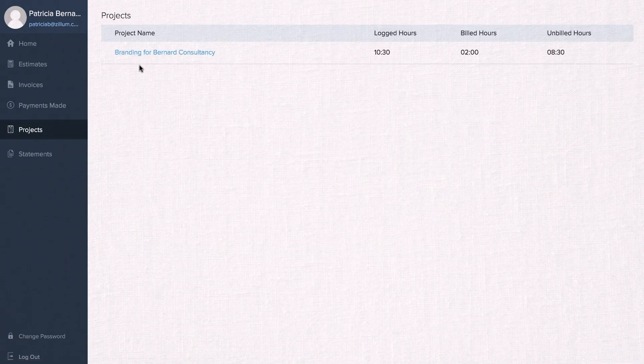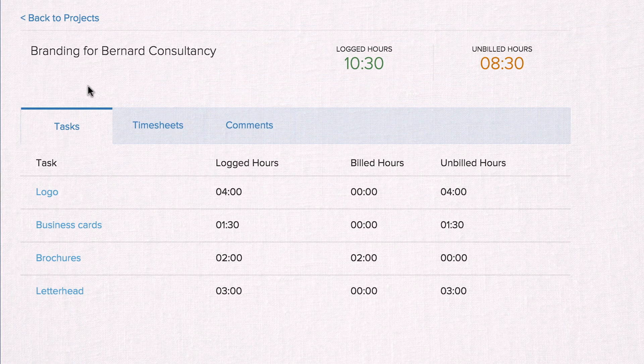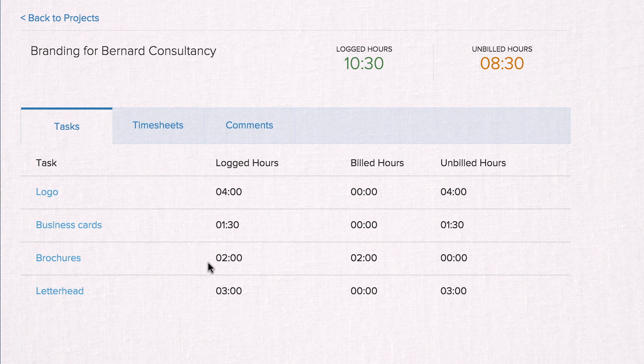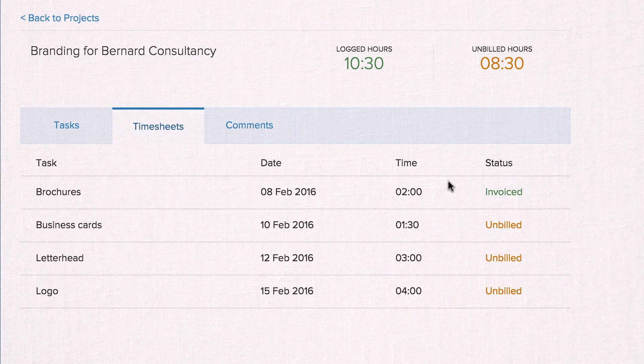If you do project-based billing and would like to keep your customers updated with your progress, you can let them see all the details of the project, like the tasks involved, the logged hours for each task, and the total billed and unbilled hours.